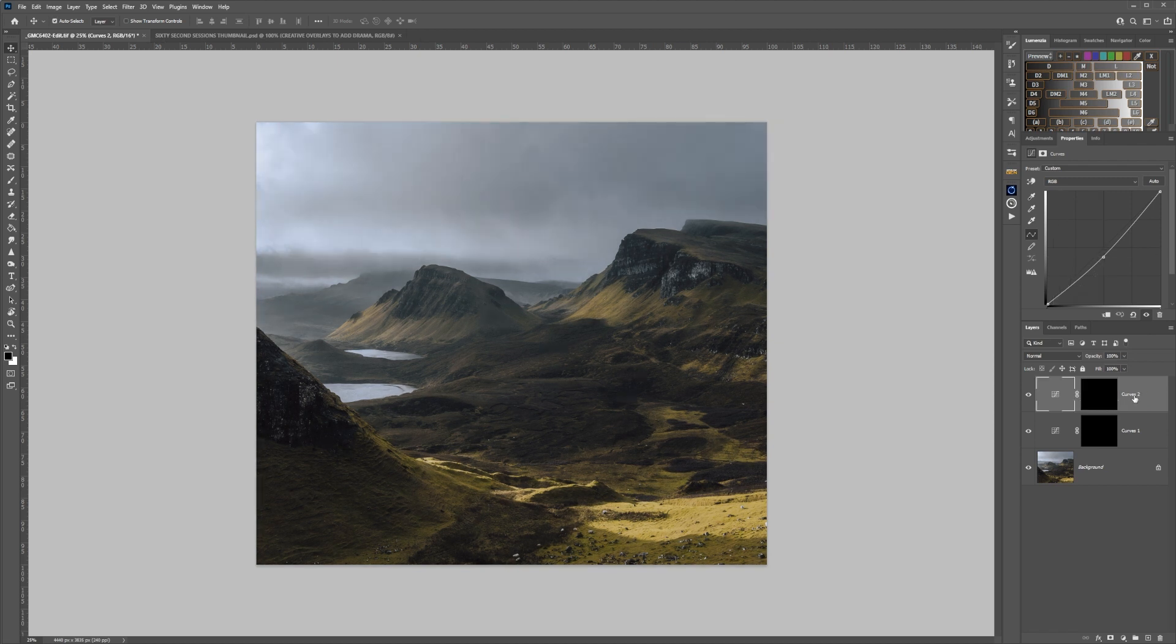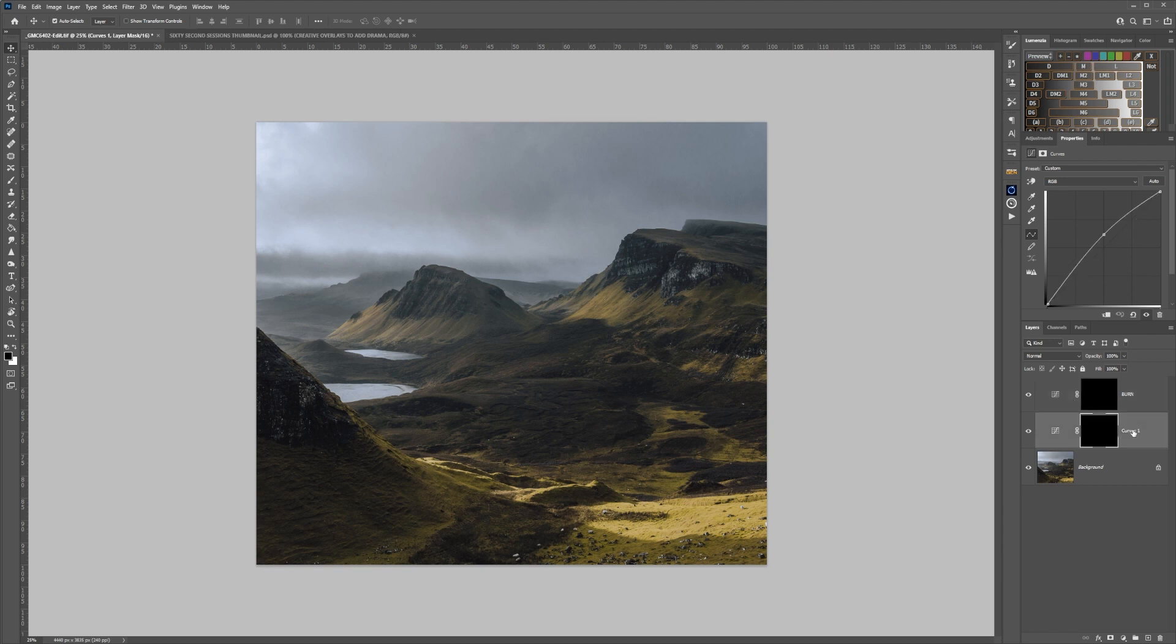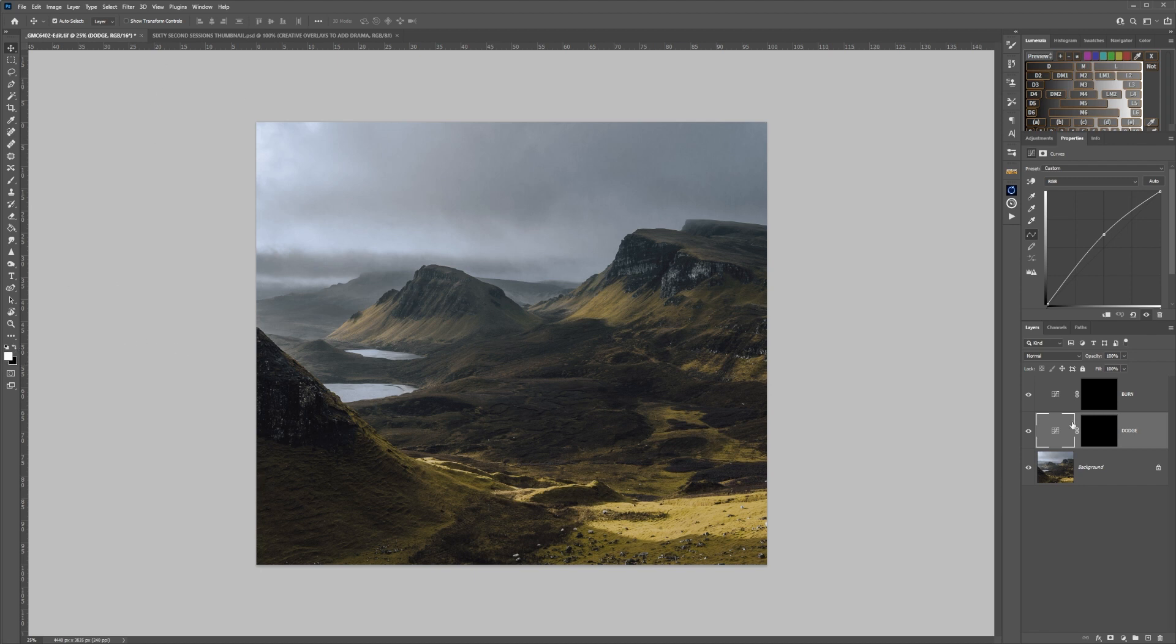So this one I am going to call burn, and this one I'm going to call dodge. As these are hide all masks, we need to paint in white. For this I am leaving the opacity at 100% and my brush at 100%, just to let you see what is happening.